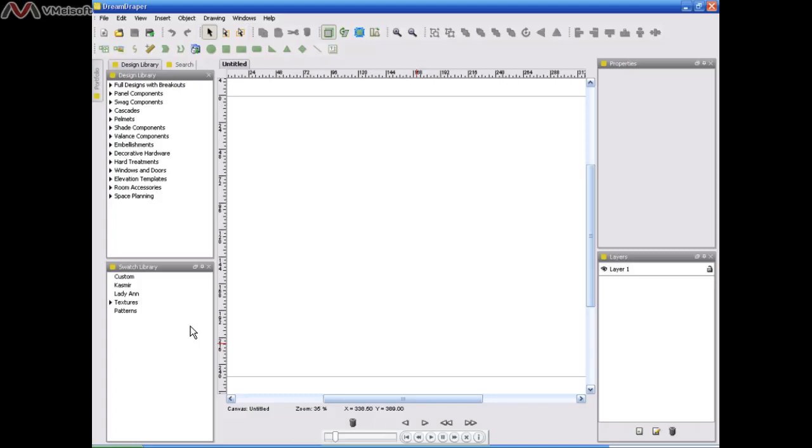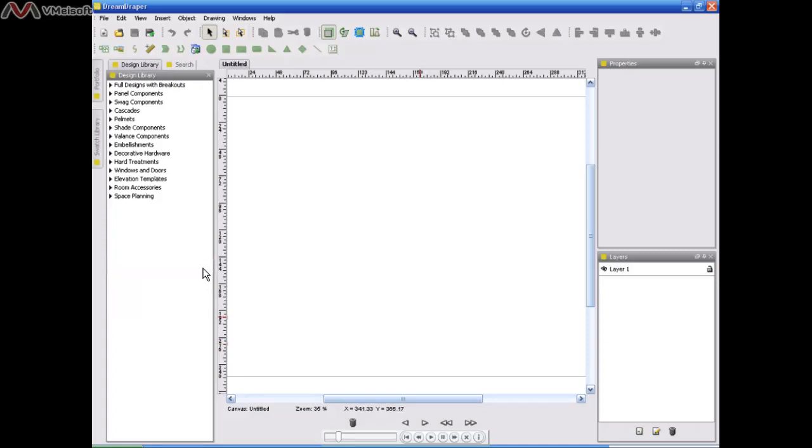Now the next thing I'm going to do is the same thing to my swatch library. I want to move that out of the way because I don't need it right now. I'm again going to click on this middle icon, which is my push pin. I'm going to click on it and I just stuck my swatch library over to the left. You can see it right there. My swatch library and my portfolio.